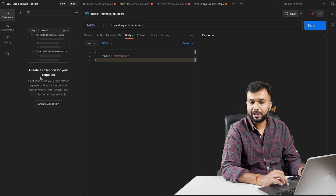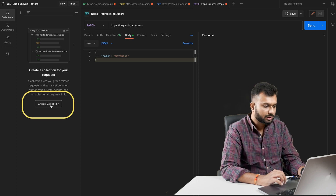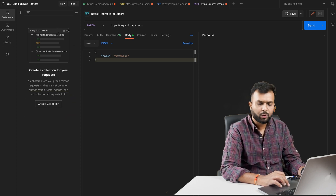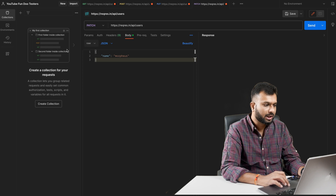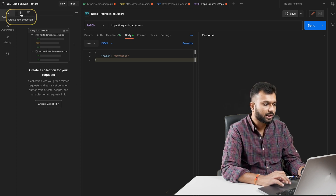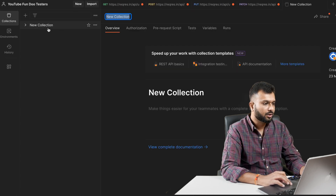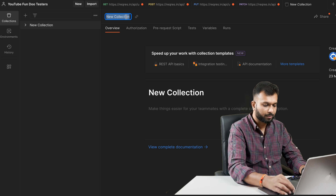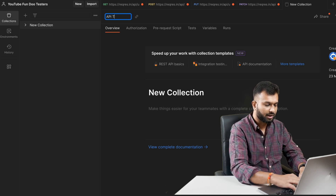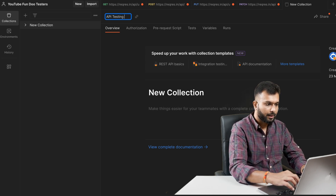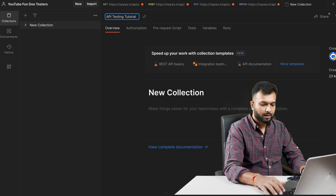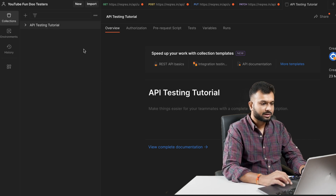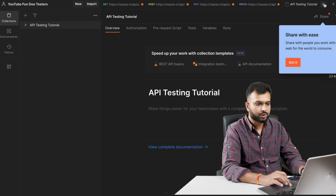This is the area of a collection - you can see 'Create a collection from your request.' There's an option to create a collection. If you click the plus button there is an option 'Create a new collection.' It automatically creates a new collection with the name 'New Collection'. We can update the name based on the project - I'm giving it the name 'API Testing Tutorial'.